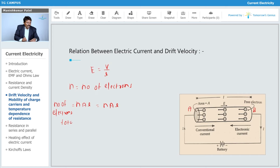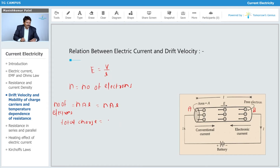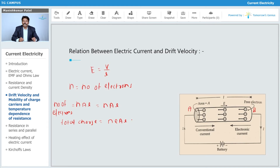The total charge carried by all those electrons can be written as N·e·A·L, where N is the number of electrons per unit volume, e is the electron charge, A is the cross-sectional area, and L is the length of the conductor.